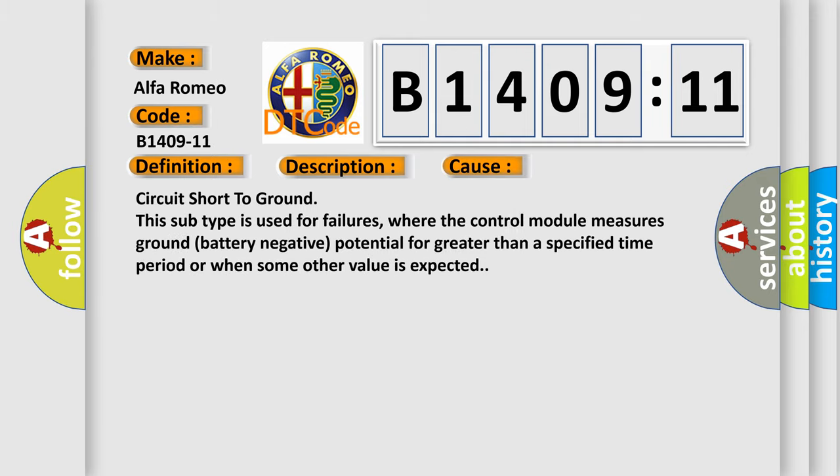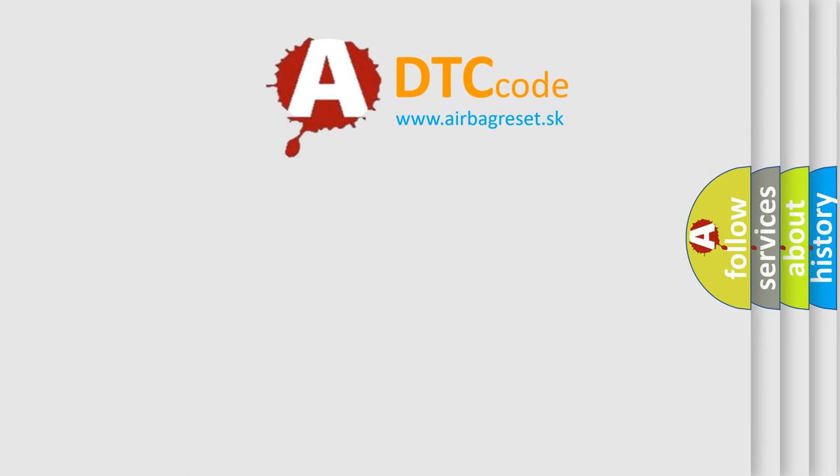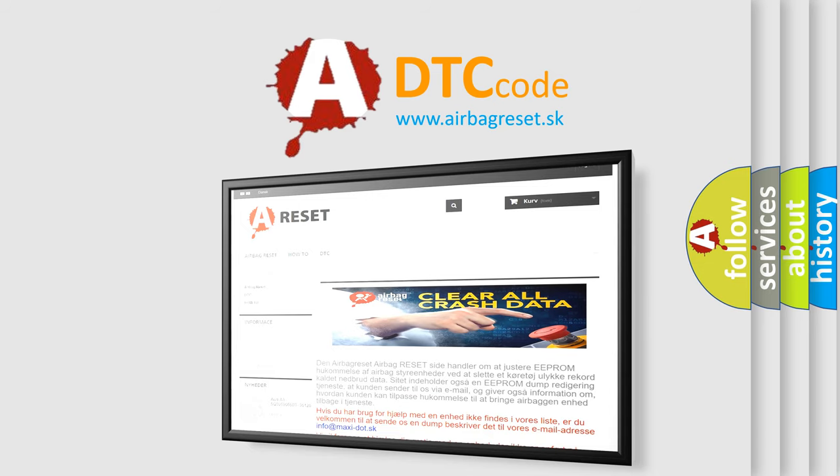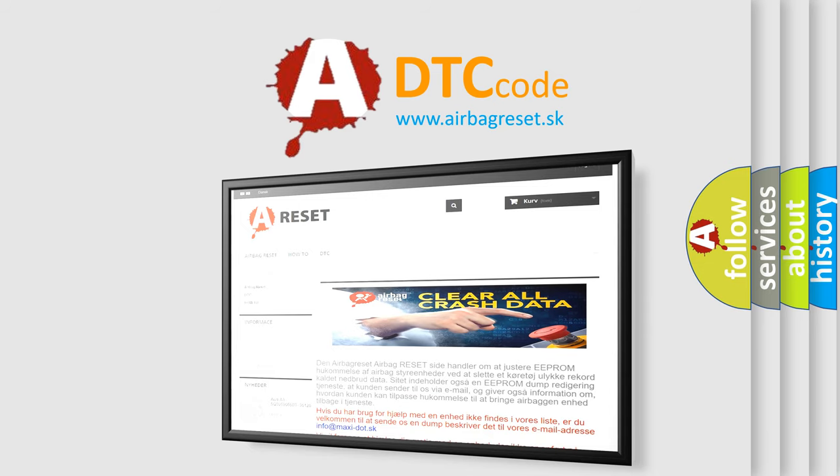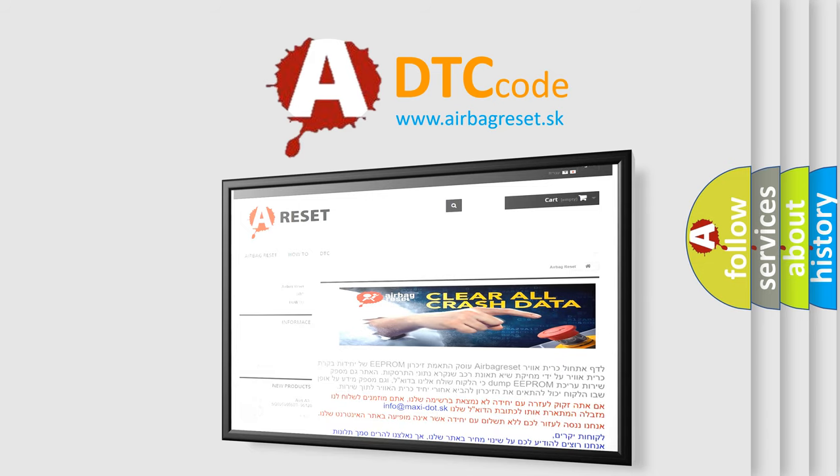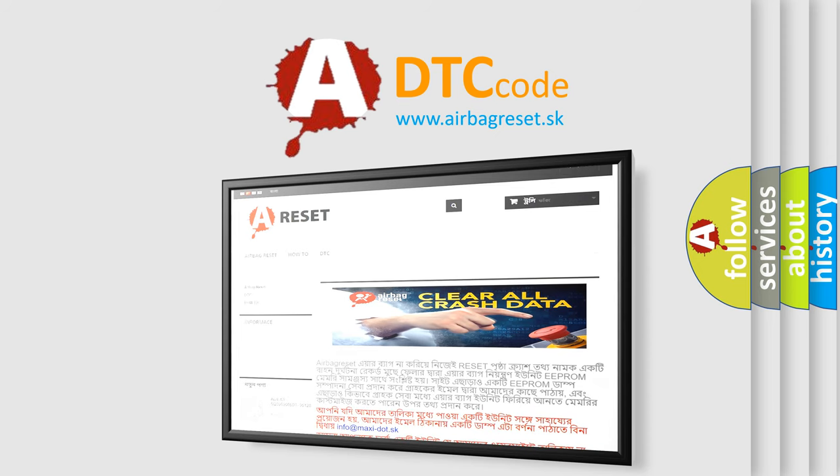This diagnostic error occurs most often in these cases: Circuit short to ground. This subtype is used for failures where the control module measures ground battery negative potential for greater than a specified time period or when some other value is expected. The airbag reset website aims to provide information in 52 languages. Thank you for your attention and stay tuned for the next video. Bye bye.